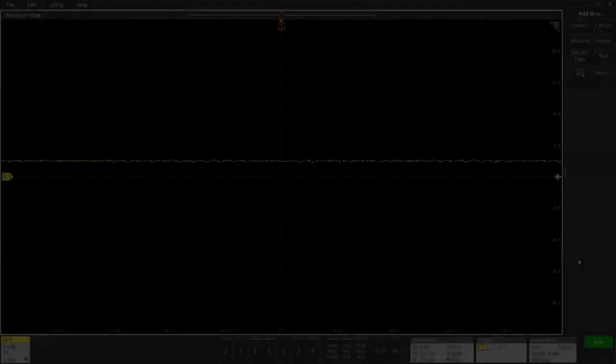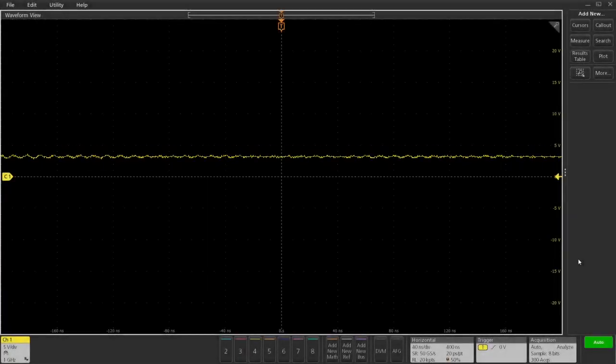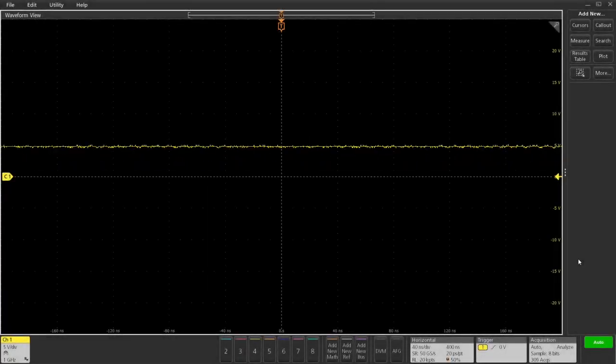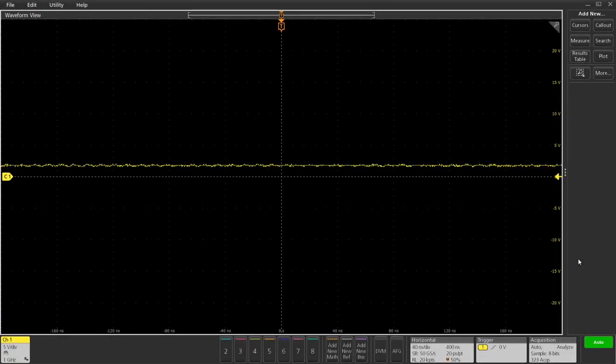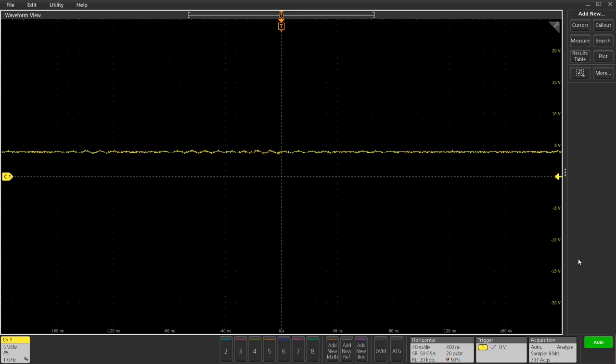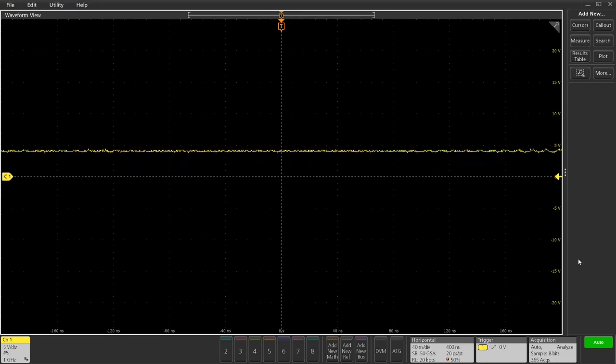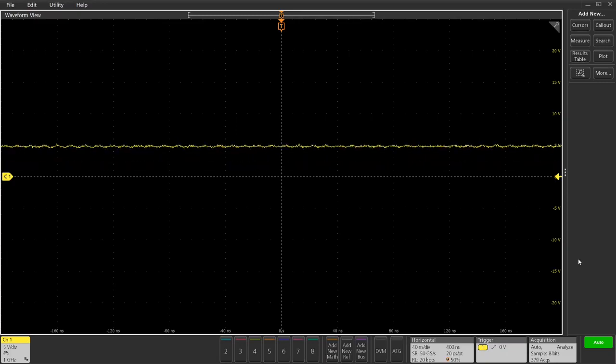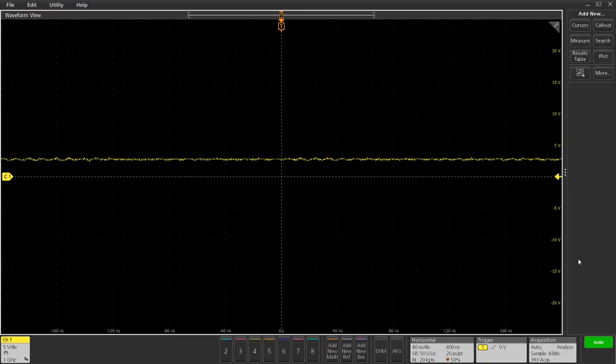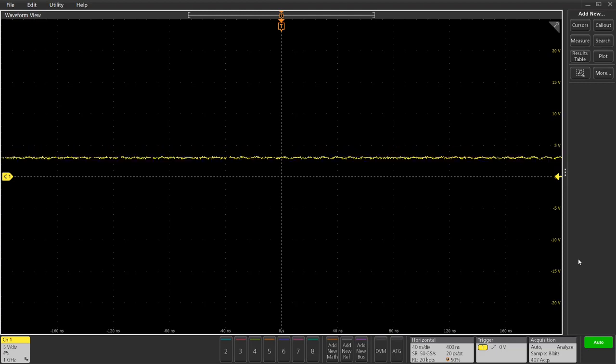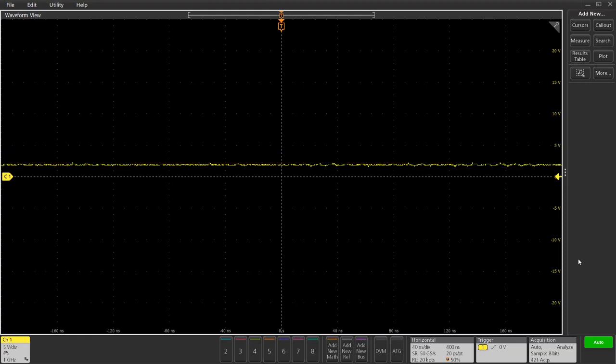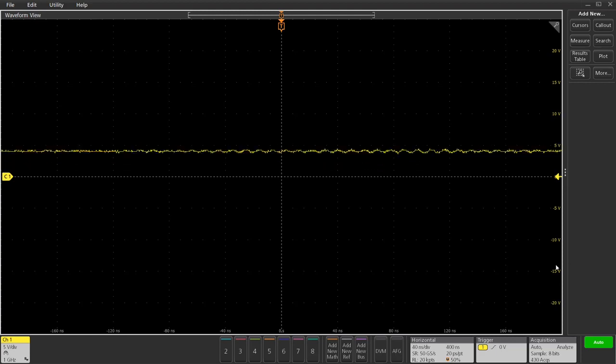In this demonstration, we're going to show you some of the elements of a typical mixed signal debug process. This is a process that a customer may go through to debug a mixed signal design with analog and digital.